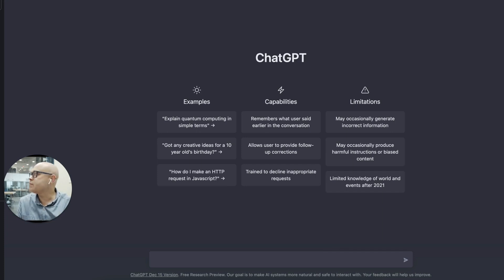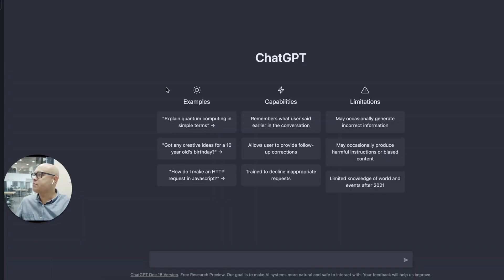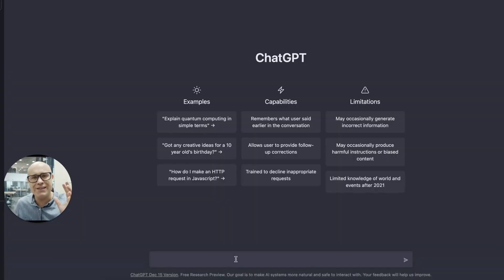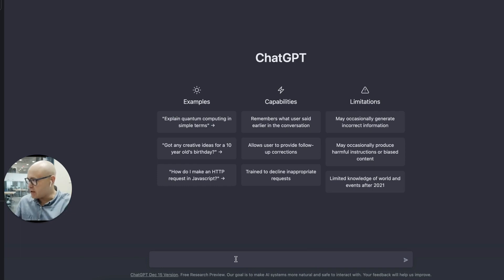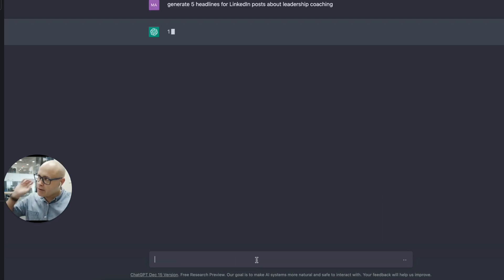I'm just going to begin. I'm going to say generate five headlines for LinkedIn posts about leadership coaching. Let's imagine you need to get your content now, you're looking at blank page, you don't know what to do and you need some inspiration because this is the best way to use it.